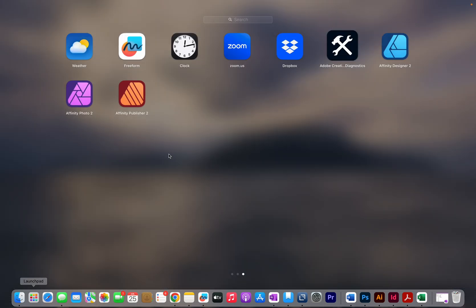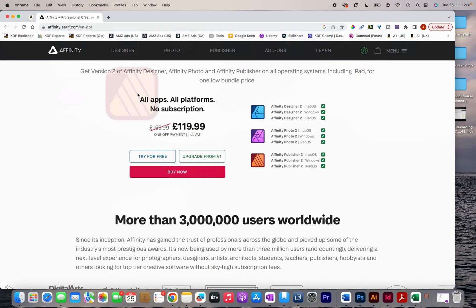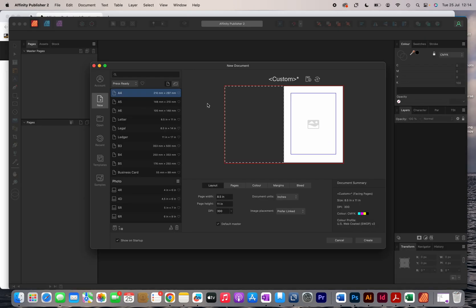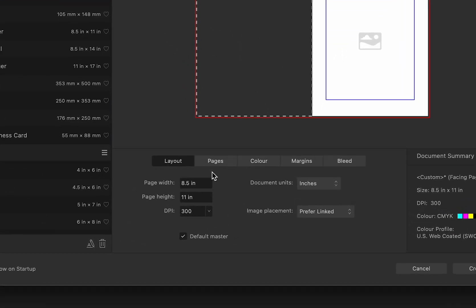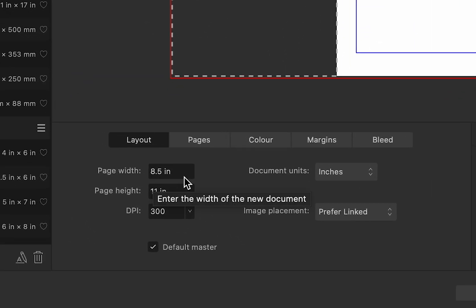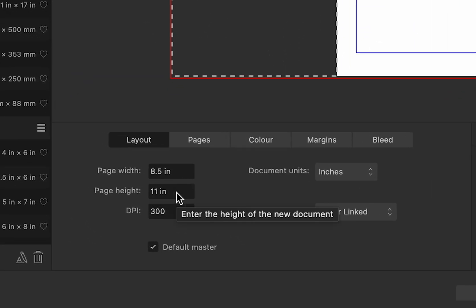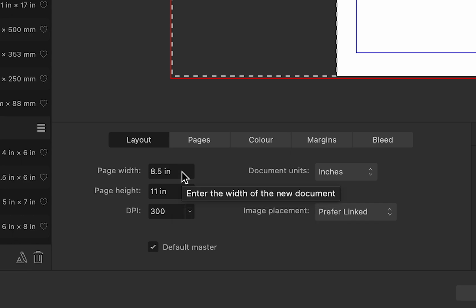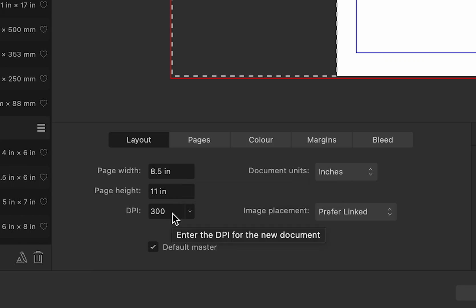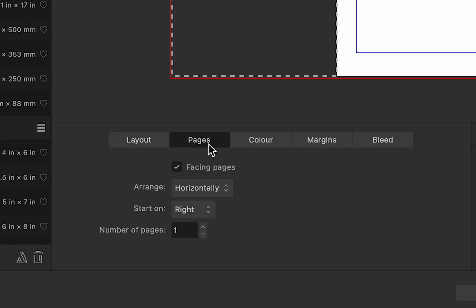I'm going to open up Affinity Publisher and select the size of my interior, which in this case is going to be 8.5 by 11 inches. The document units is set to inches and the DPI is set at 300, so I'm just going to leave it at that.